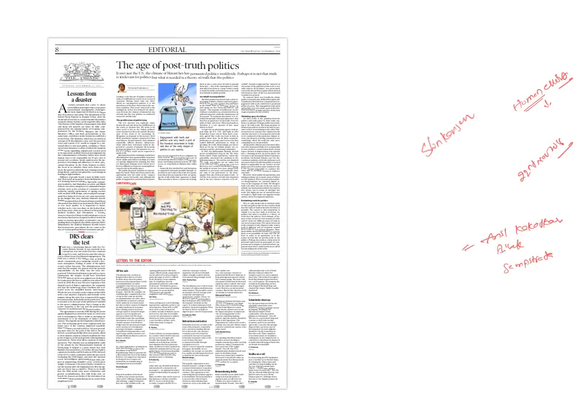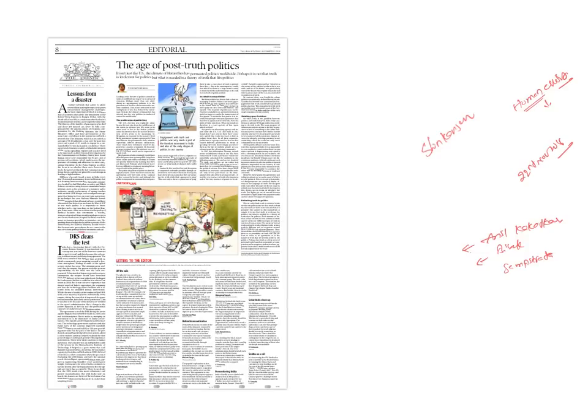If you take the Anil Kakodkar committee's recommendation, it has clearly stated that railways are at the verge of bankruptcy due to non-revision of prices of rail tickets for a very long period. Bibek Debroy committee also recommended upgradation of rail coaches and improving account standards.